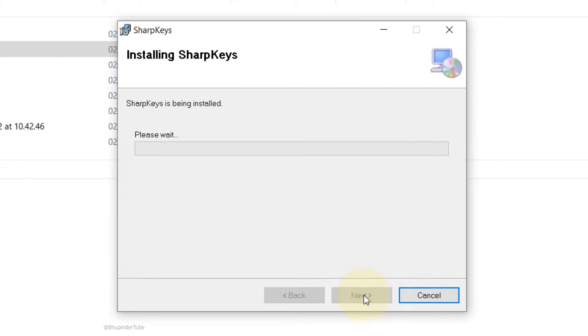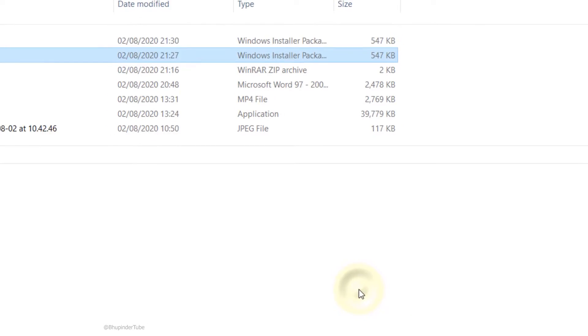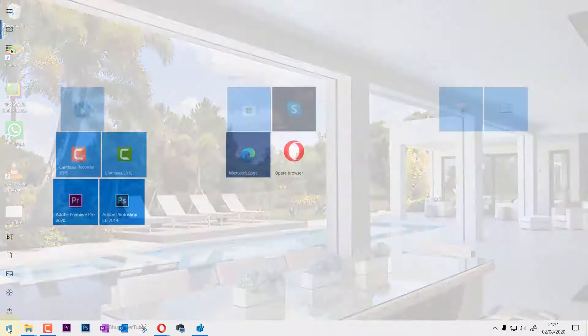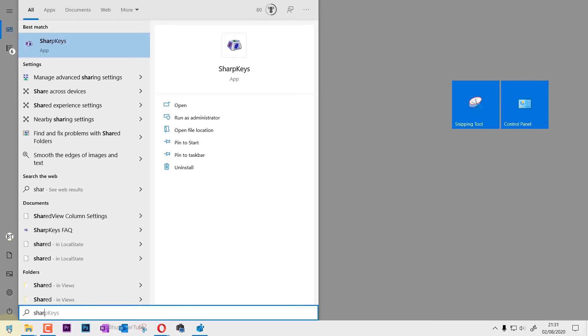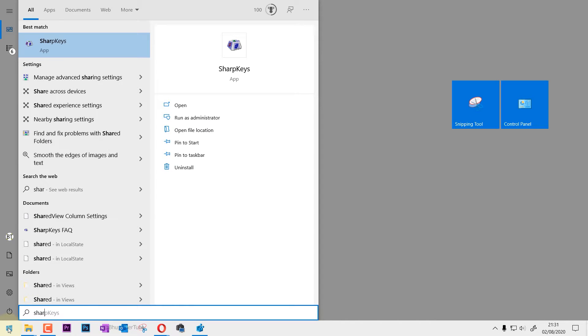Close this. Now if you go to the Start menu and type in Sharp, you see an application called SharpKeys. Just select that and click OK.